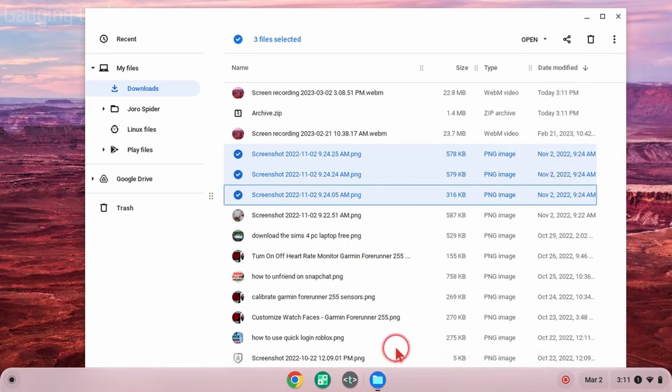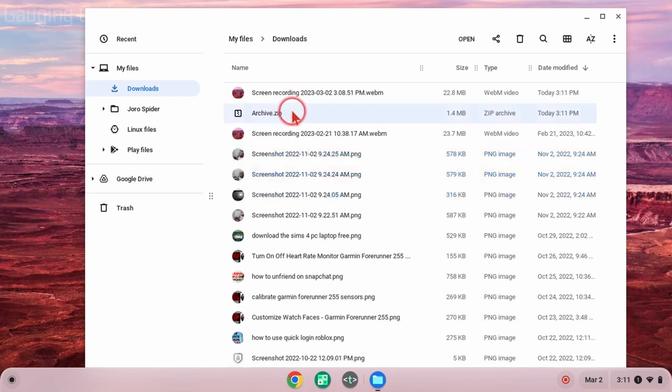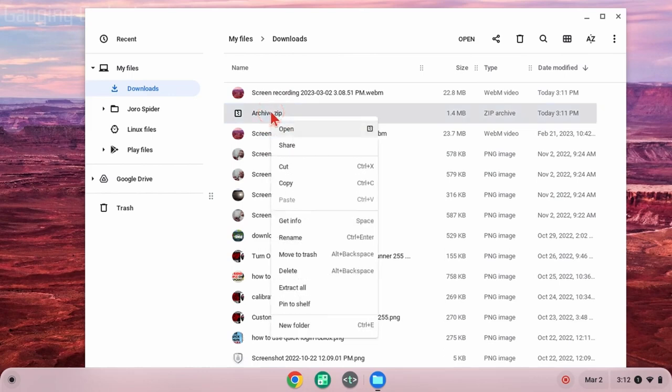As you can see at the bottom, you'll have a new file up here that says archive.zip. This is our zip file containing the files we just zipped. We can right-click it and rename it if we want to.